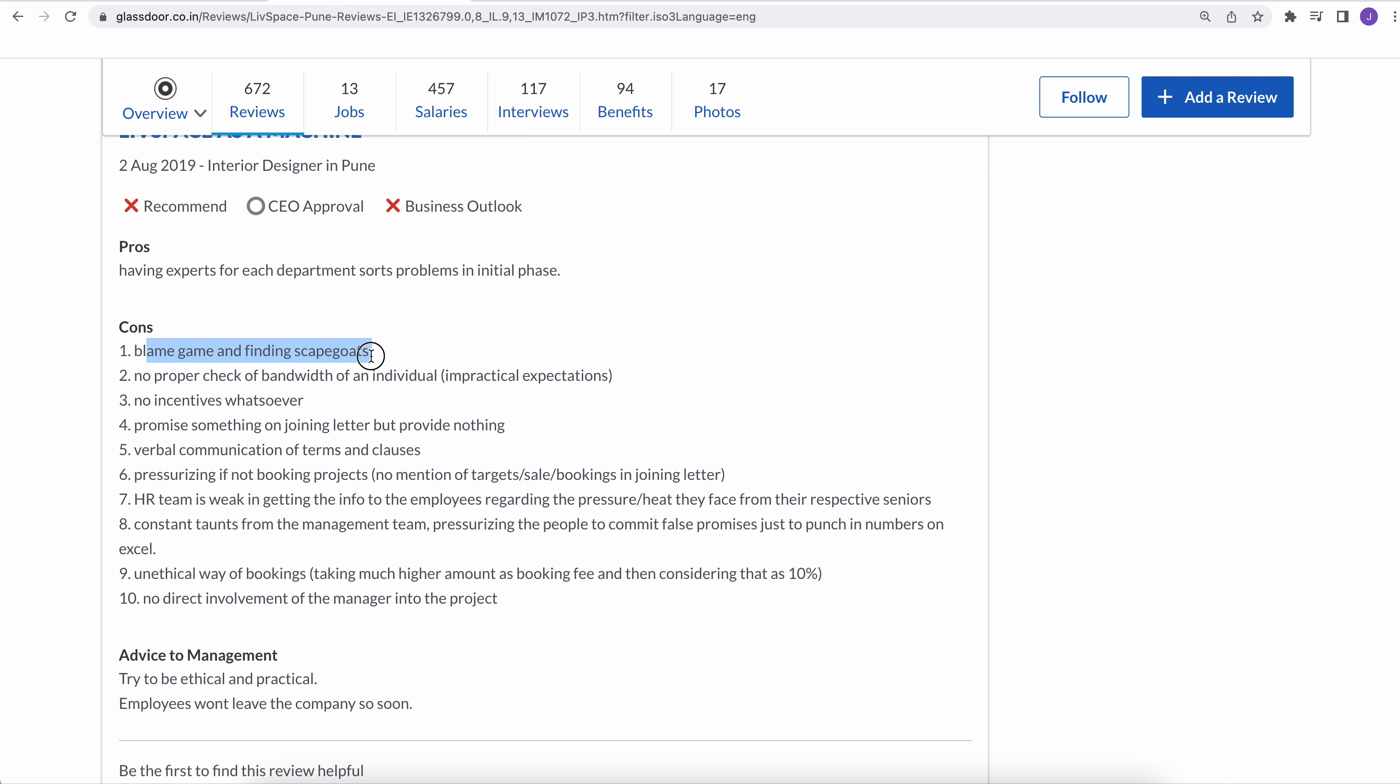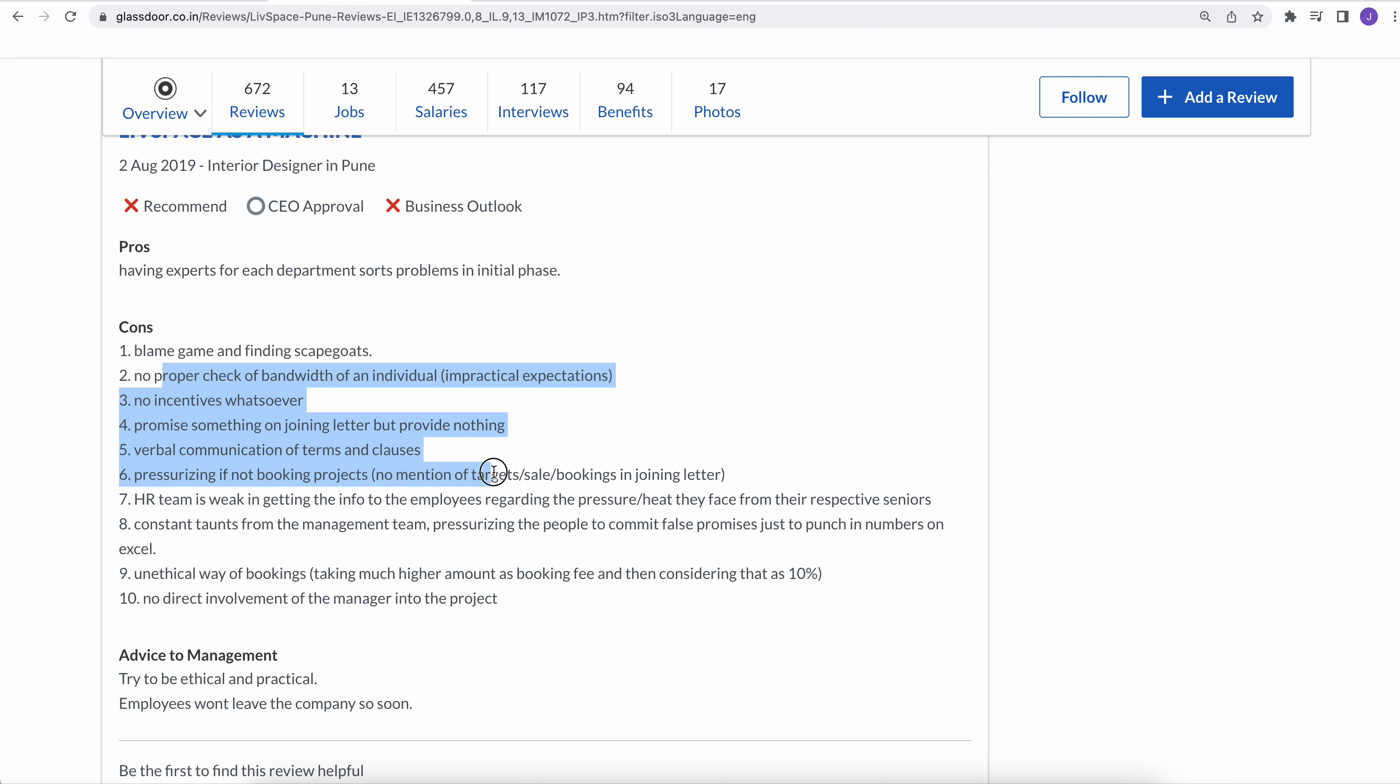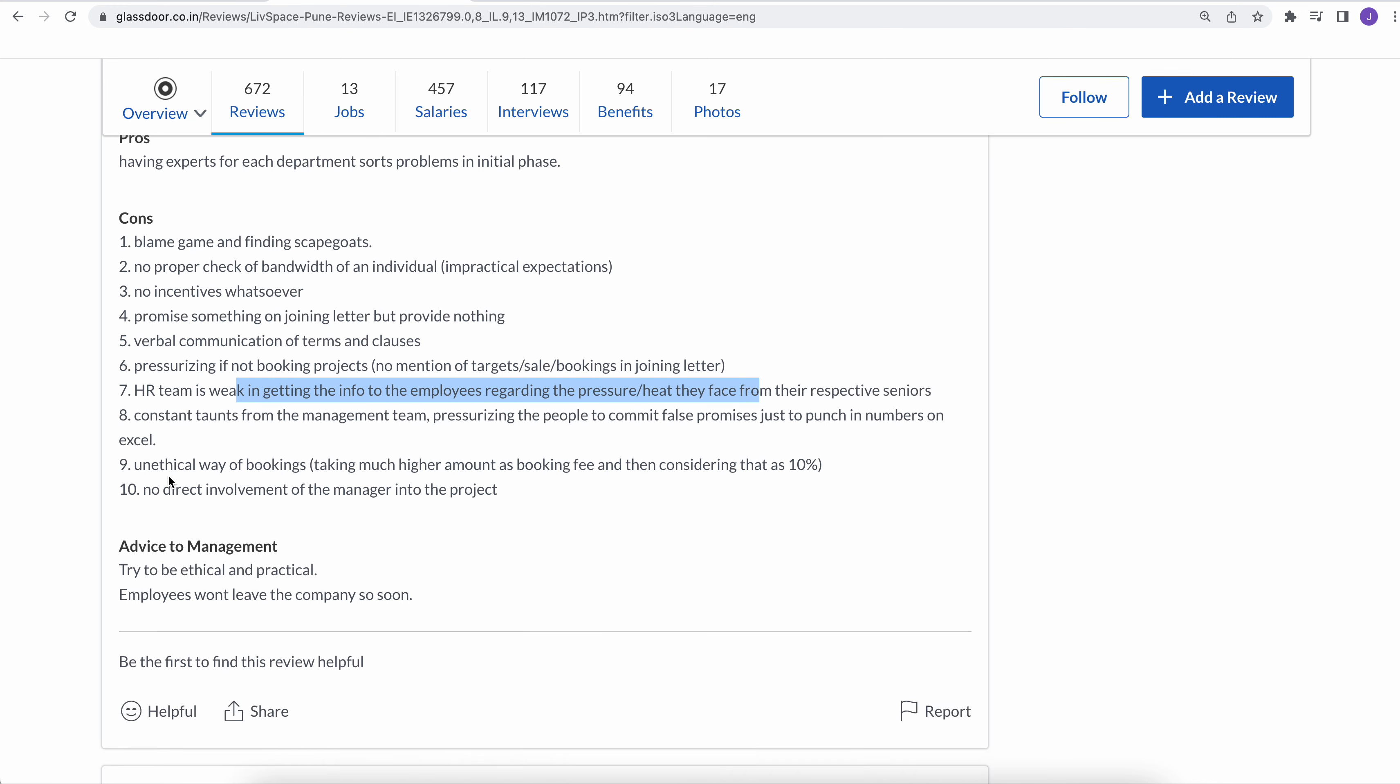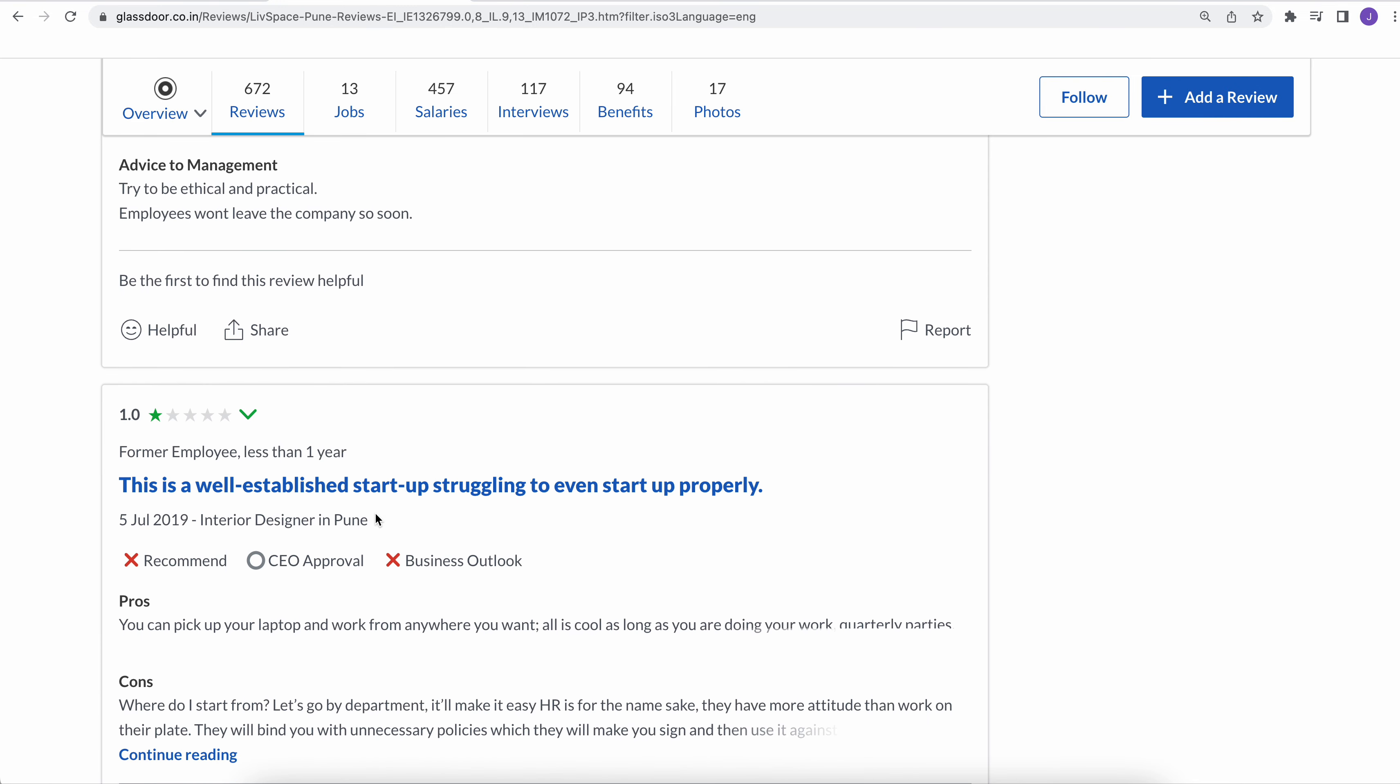So I think senior management really needs to learn or change. No proper check for bandwidth of an individual as well. No incentives whatsoever. Promise something on joining later but provide nothing. Verbal communication of terms and clauses. Pressurizing if not looking projects. HR team is weak in getting into the employees regarding the pressure heat they face from their respective seniors. Unhealthy way of bookings, unethical way of bookings, no direct involvement of managers into the project.